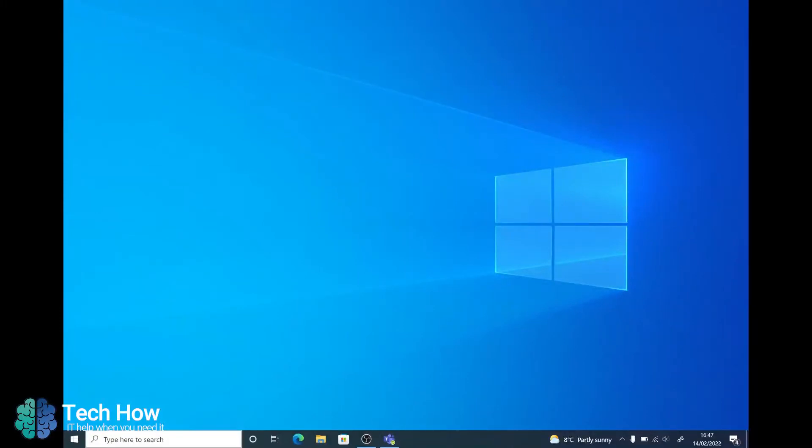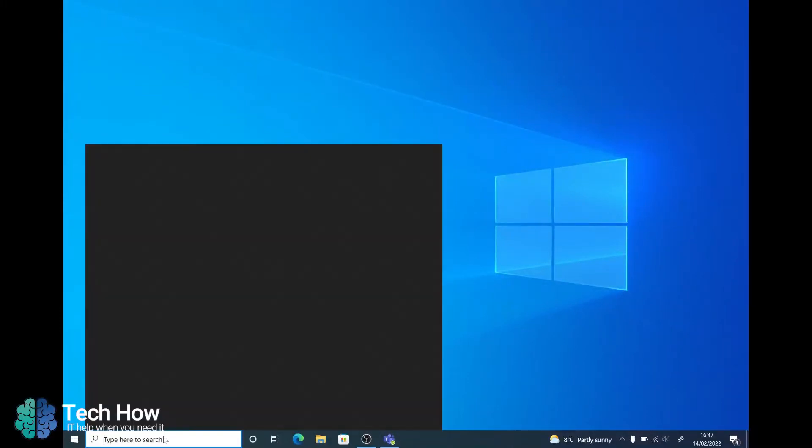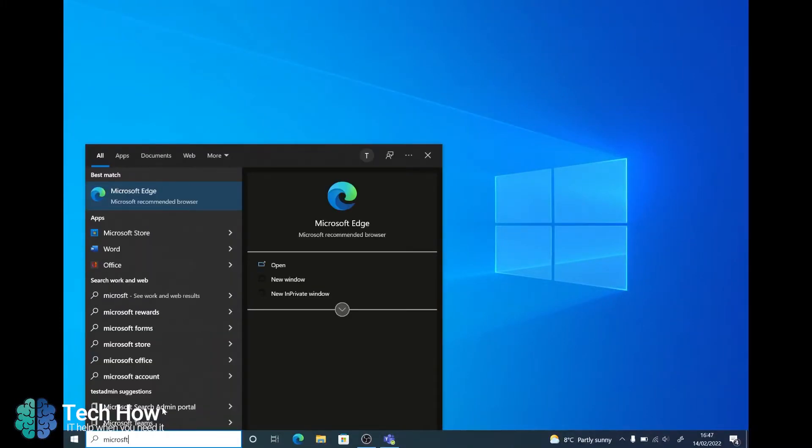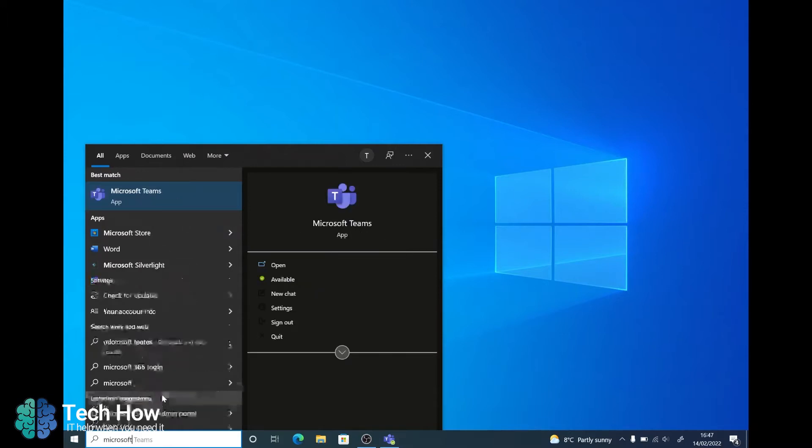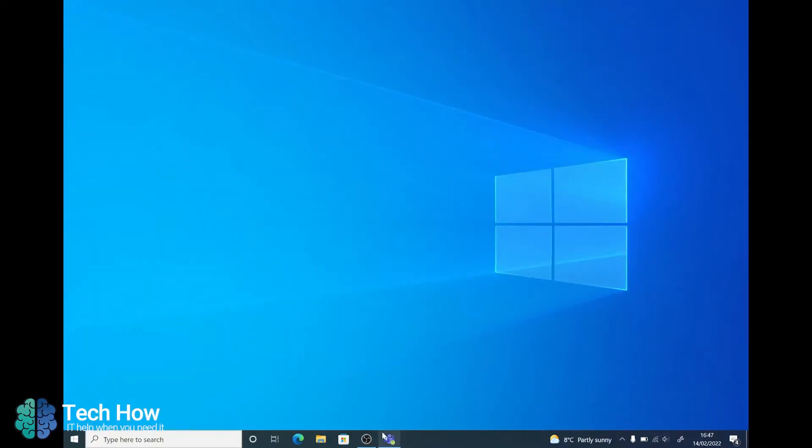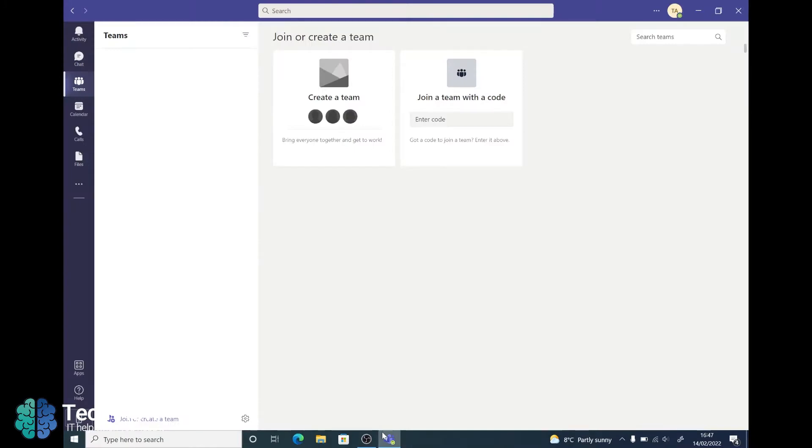To start with you'll need to open up Microsoft Teams which can be opened either via the start menu here or if you've got it pinned on your taskbar you can open it from there.